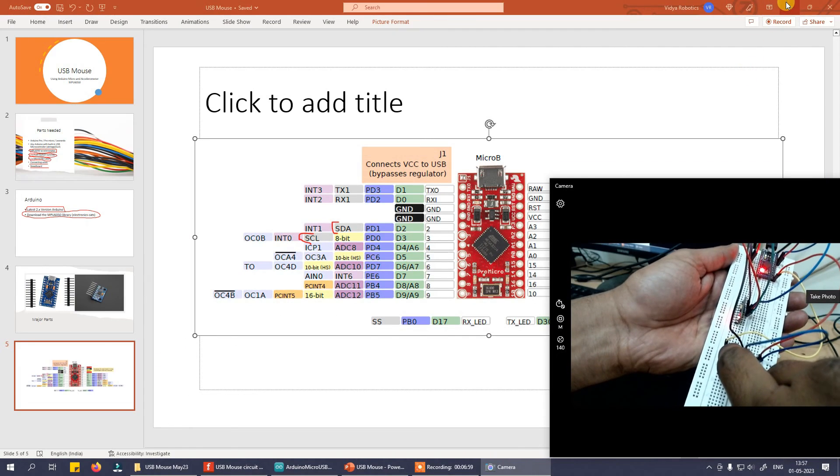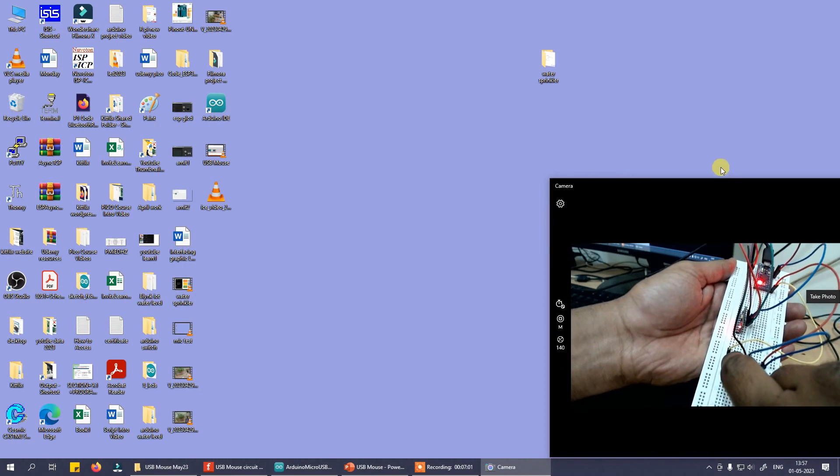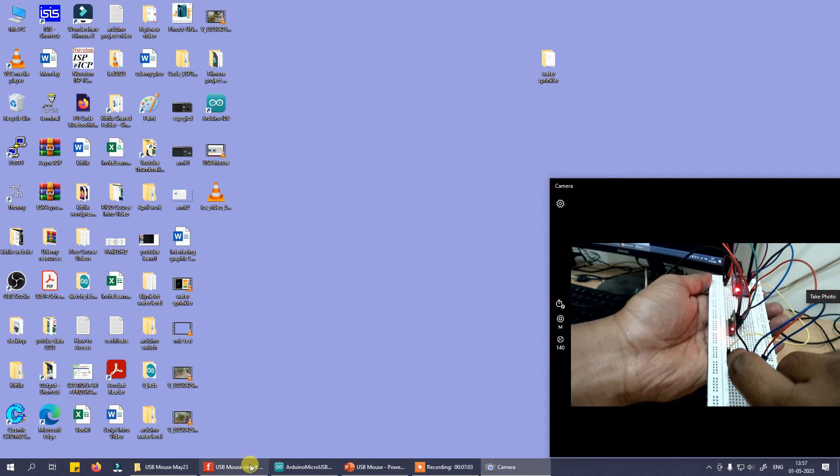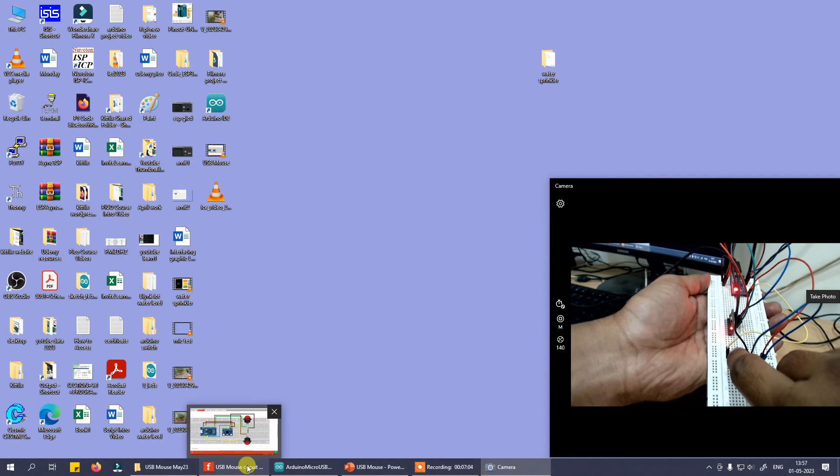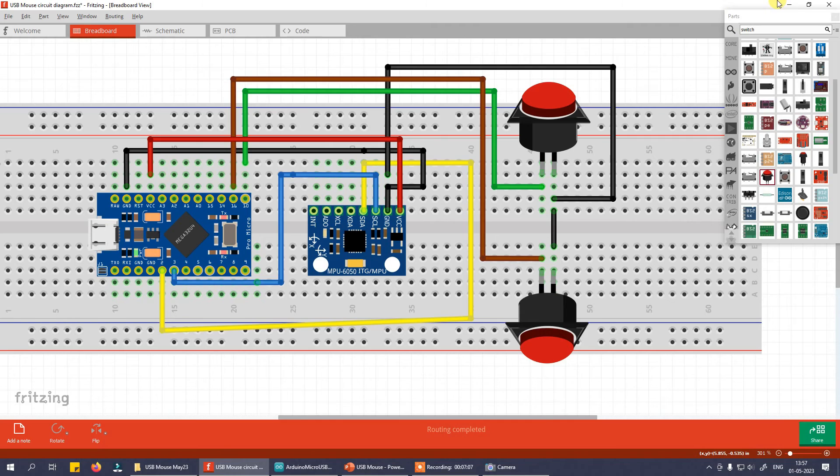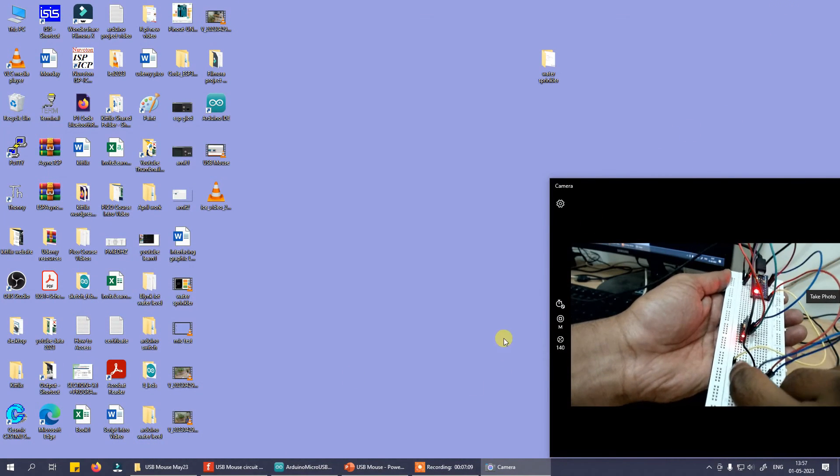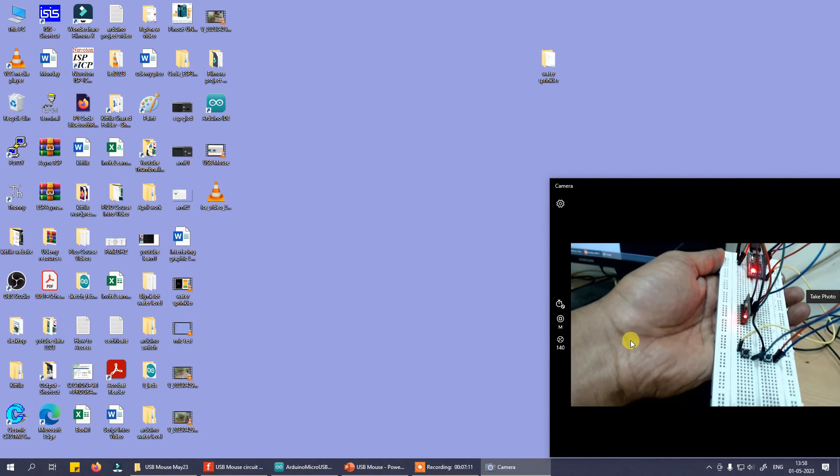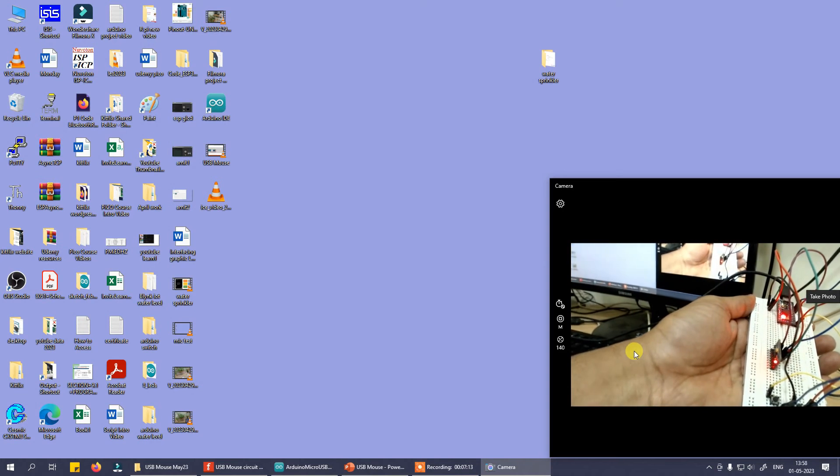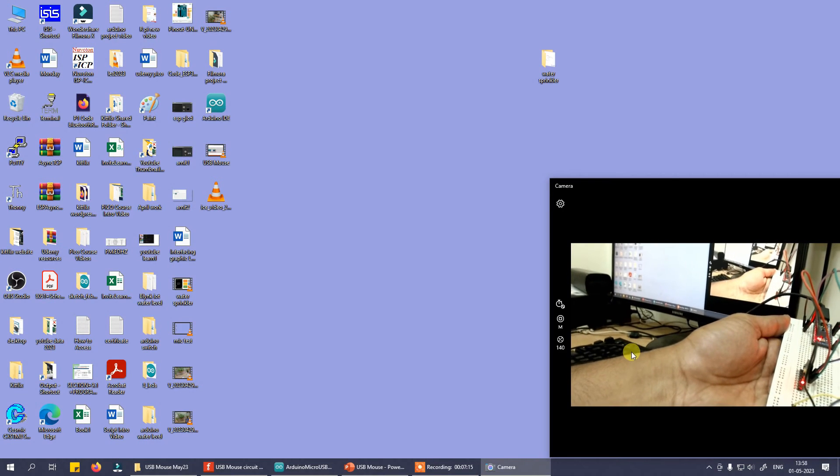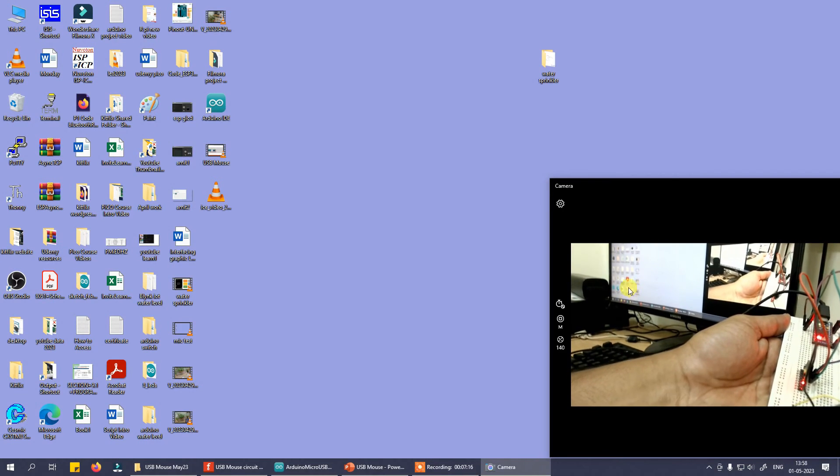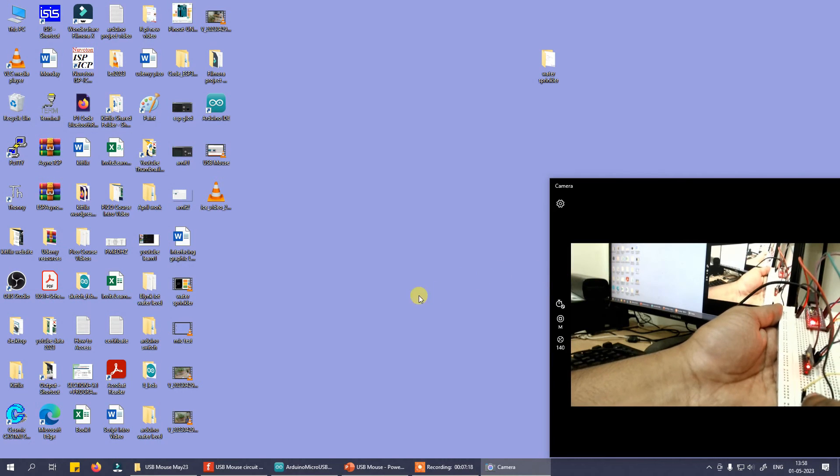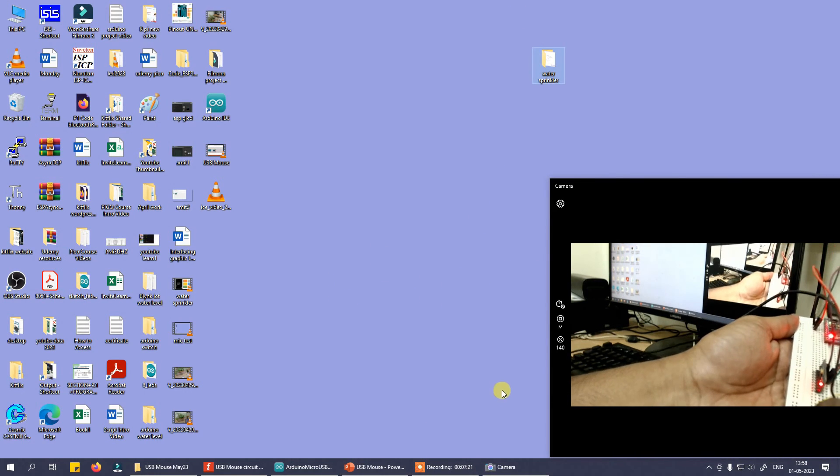Single click, single click, single click. Let me open my circuit diagram over here. Single click. Ok, so this is how the code is working. Yeah, let me just keep it aside. So this is, you can see the mouse movement happening right over here.